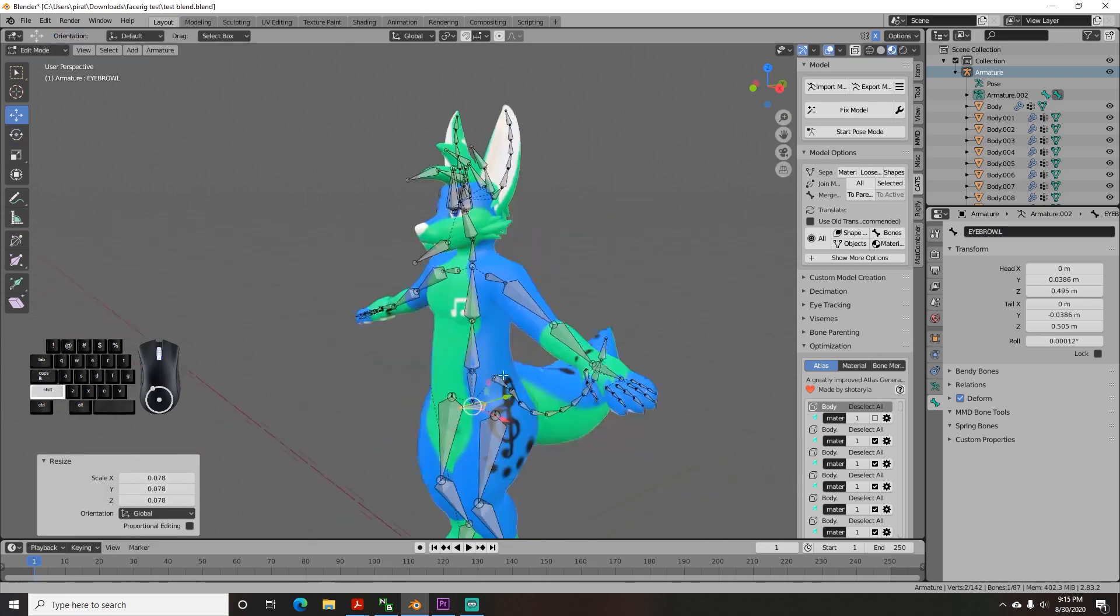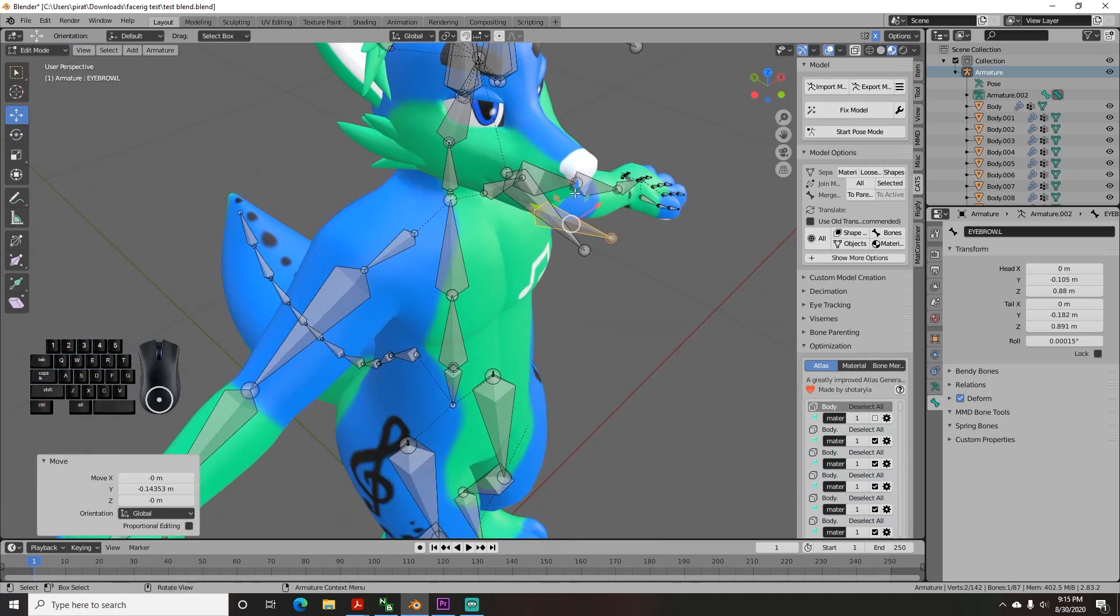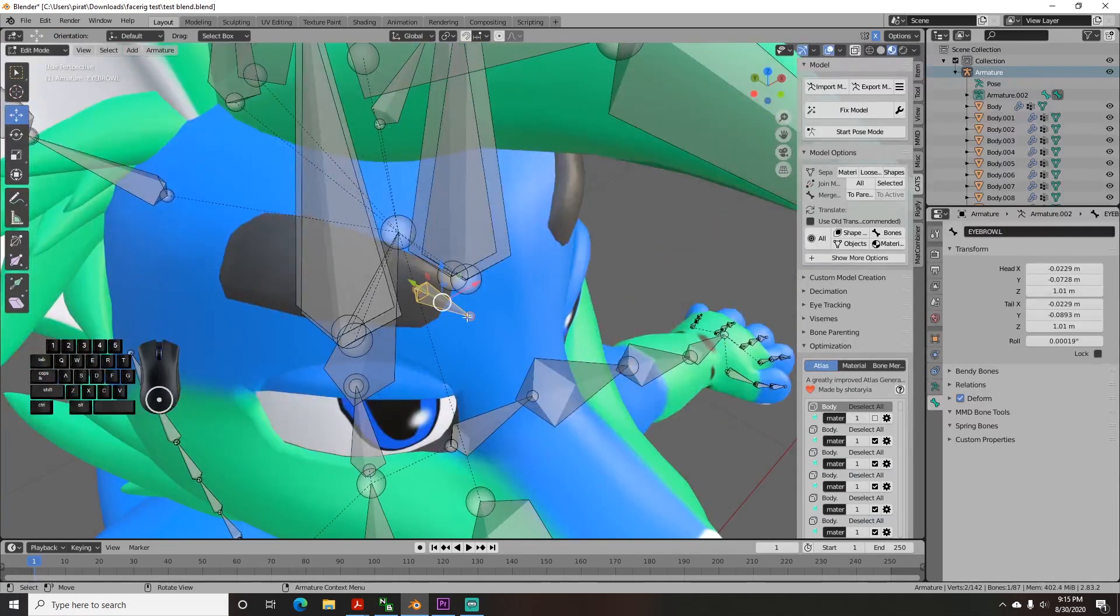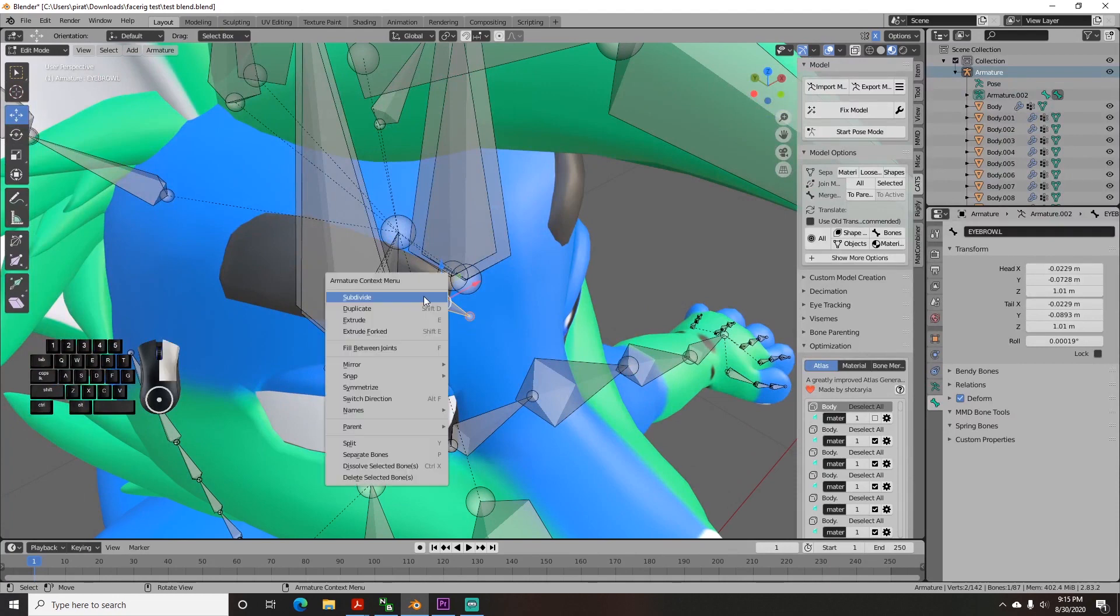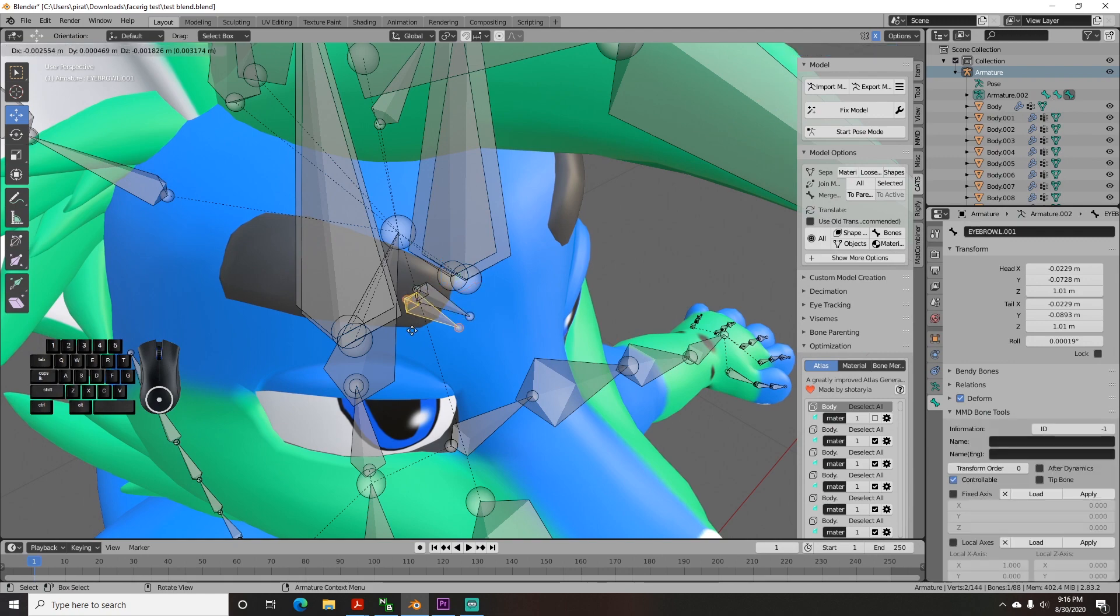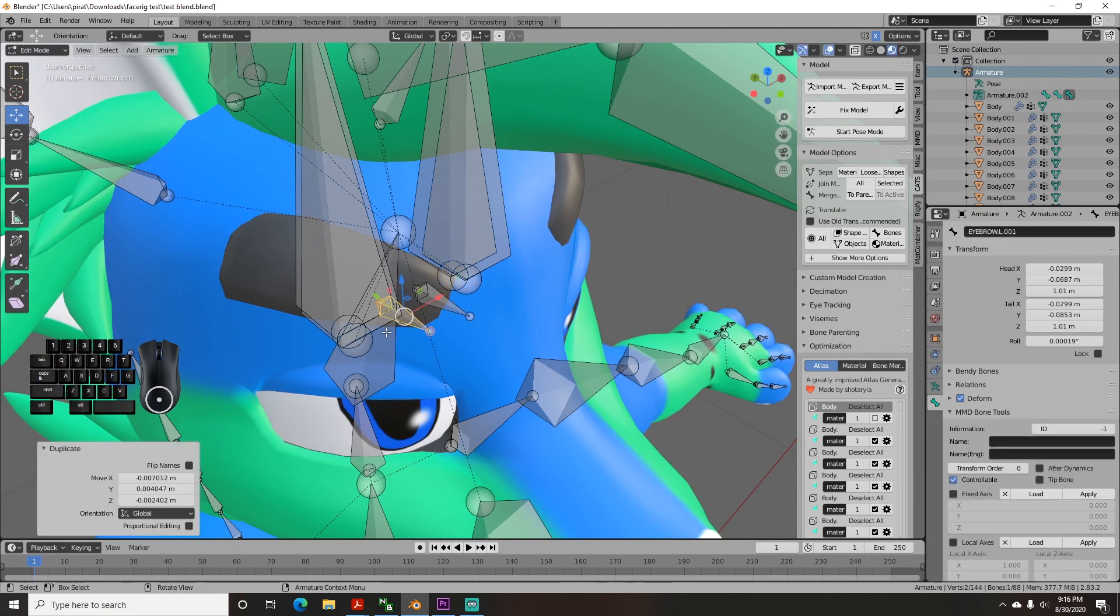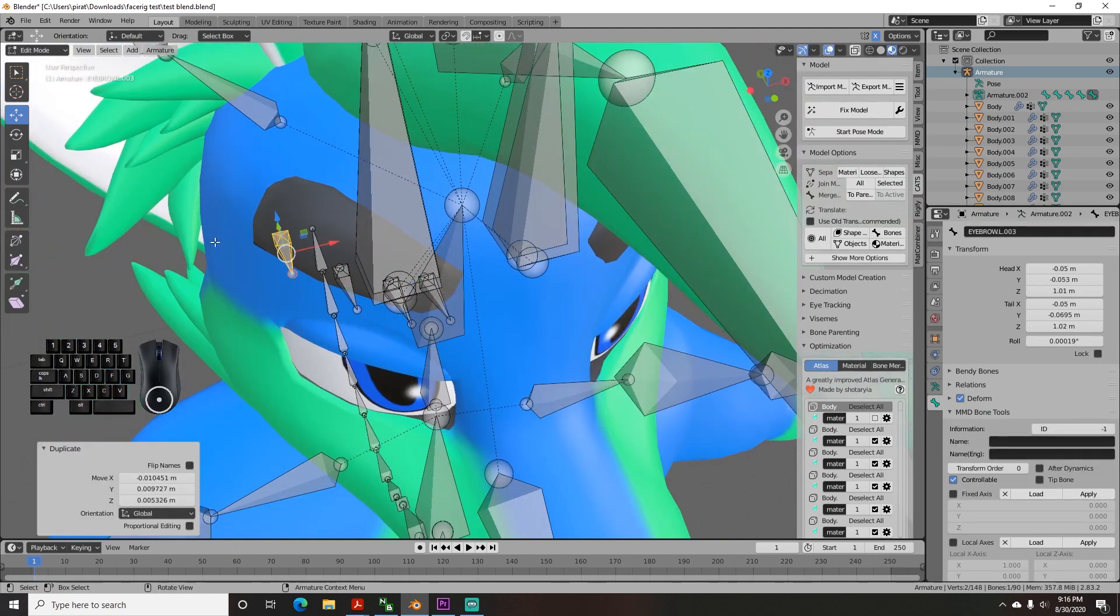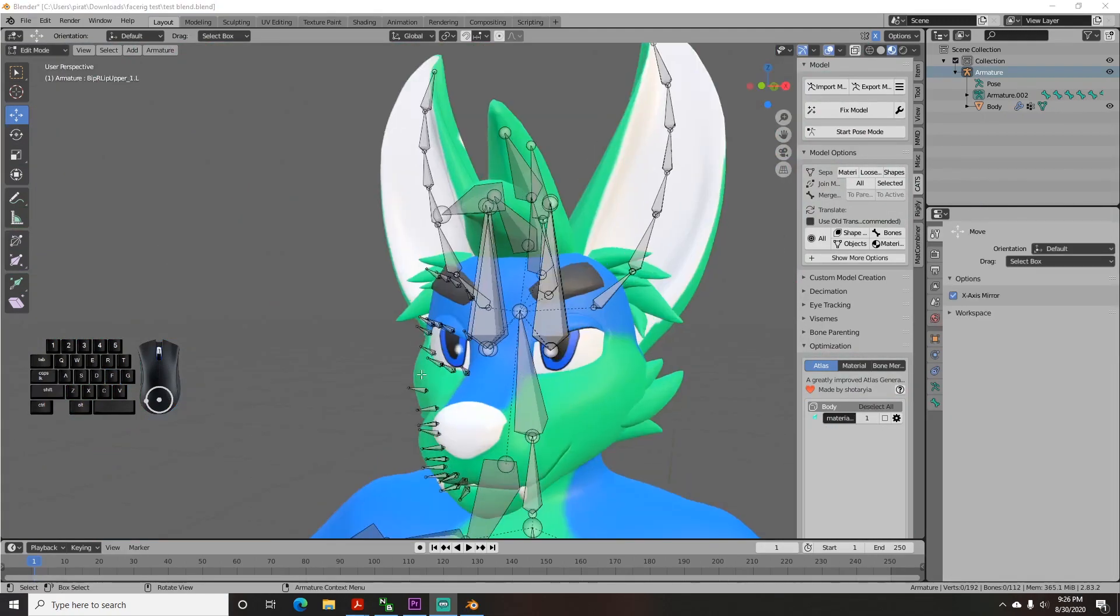Once that one is roughly in position, while it's still selected, either right click and select Duplicate, or hit Shift D on your keyboard to create another, and then position that one. Then continue doing that until you have all of them on one half of the face.